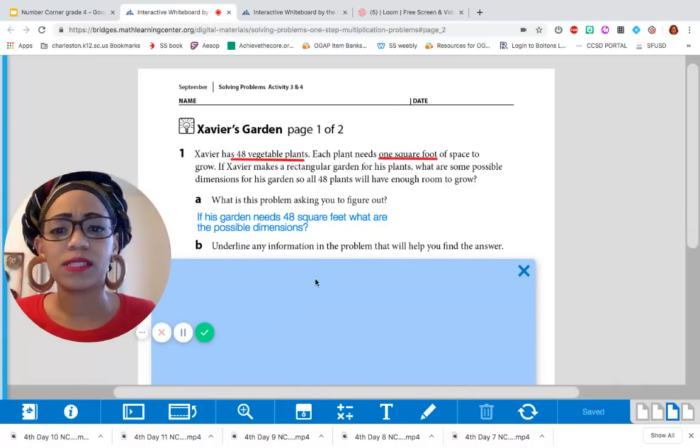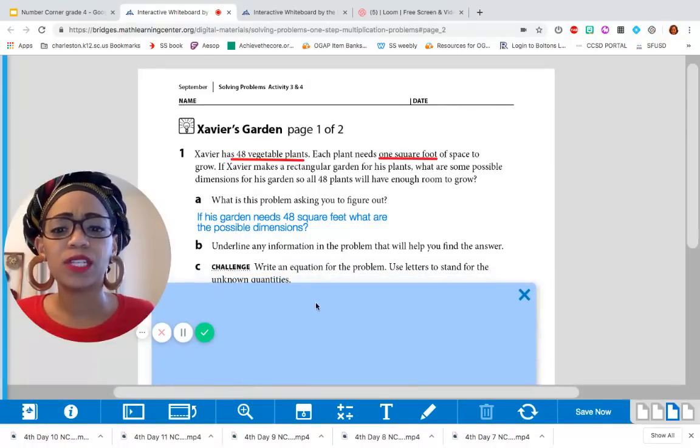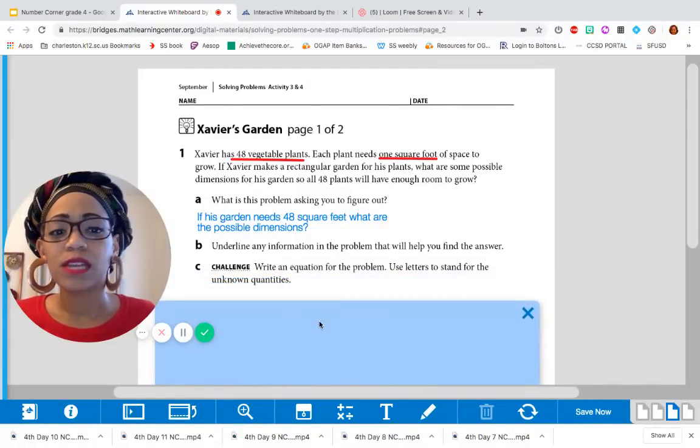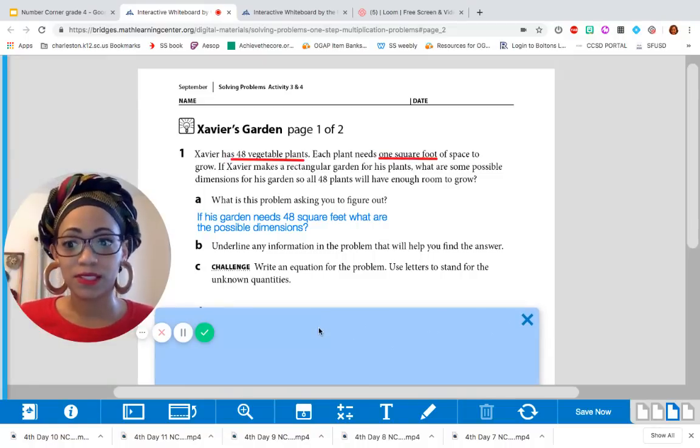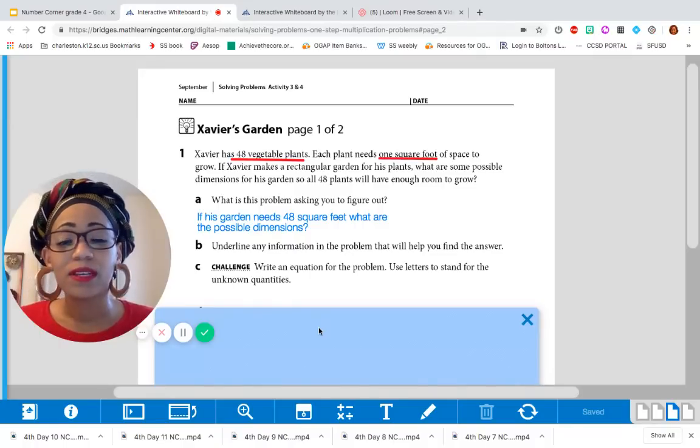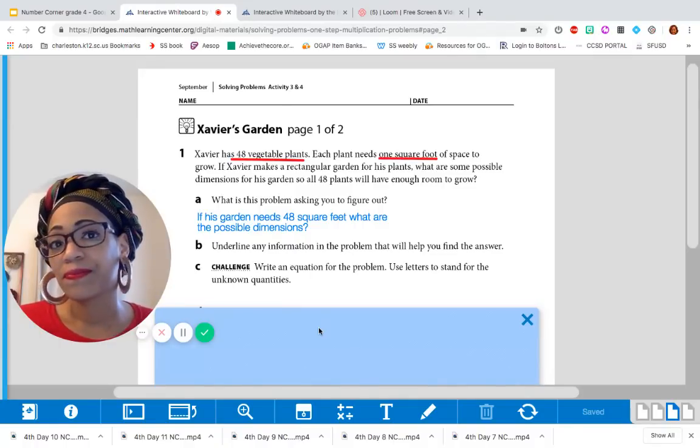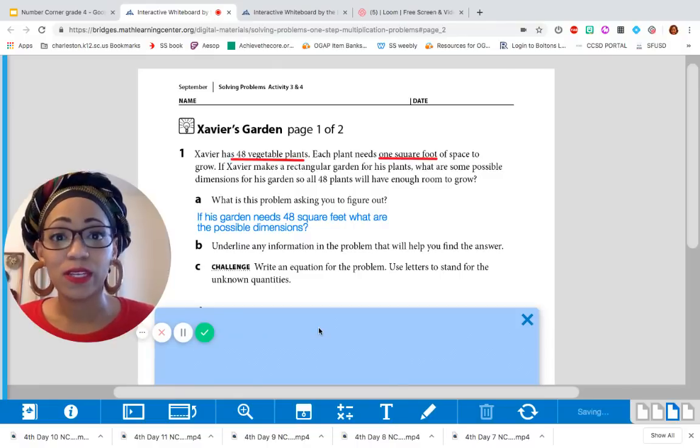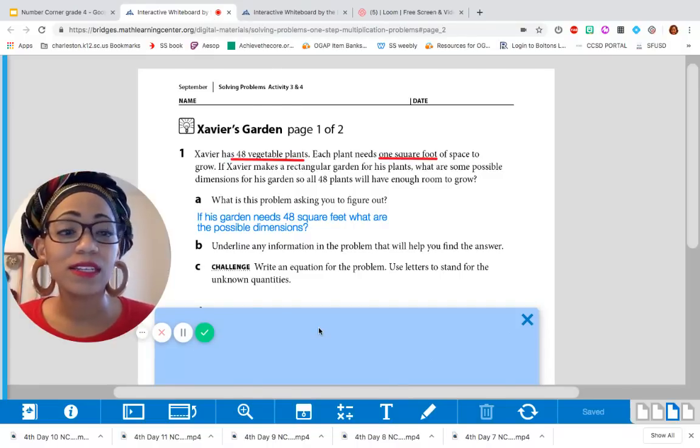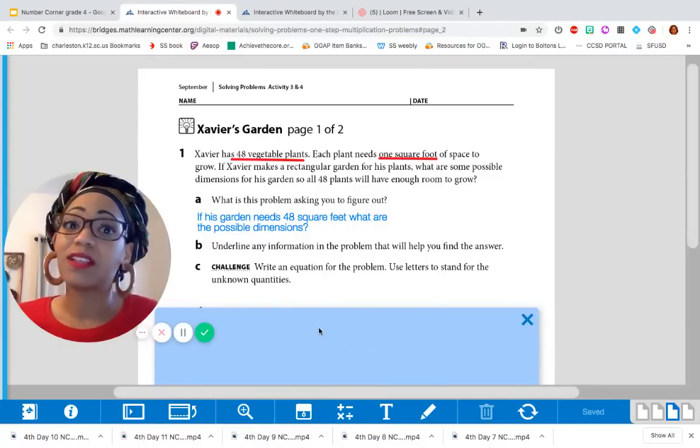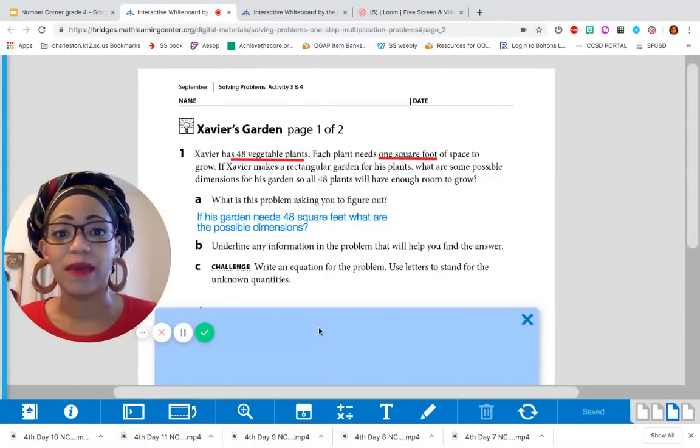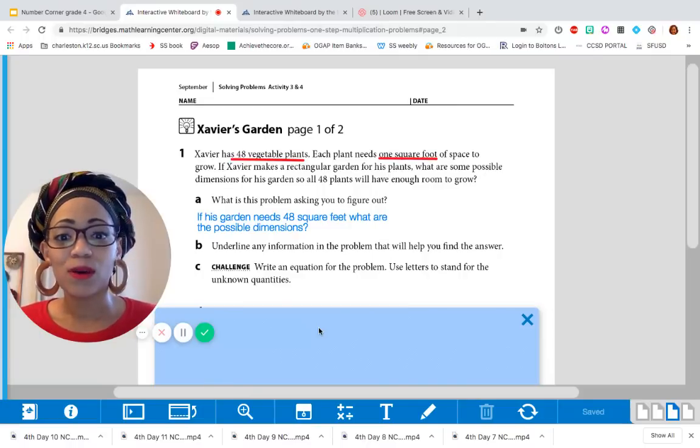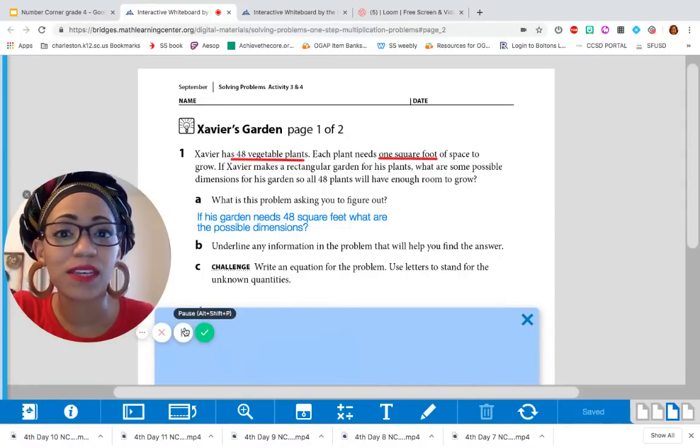Let's look at part C. Write an equation for the problem. Use letters to stand for the unknown quantities. Just to remind you, unknown is something that we don't know. And a quantity is an amount. Also to remind you that an equation has to have an equal sign and an answer. And if we don't know the answer, then we're going to use a letter to stand for what we haven't figured out yet. So what do you think the equation should be?